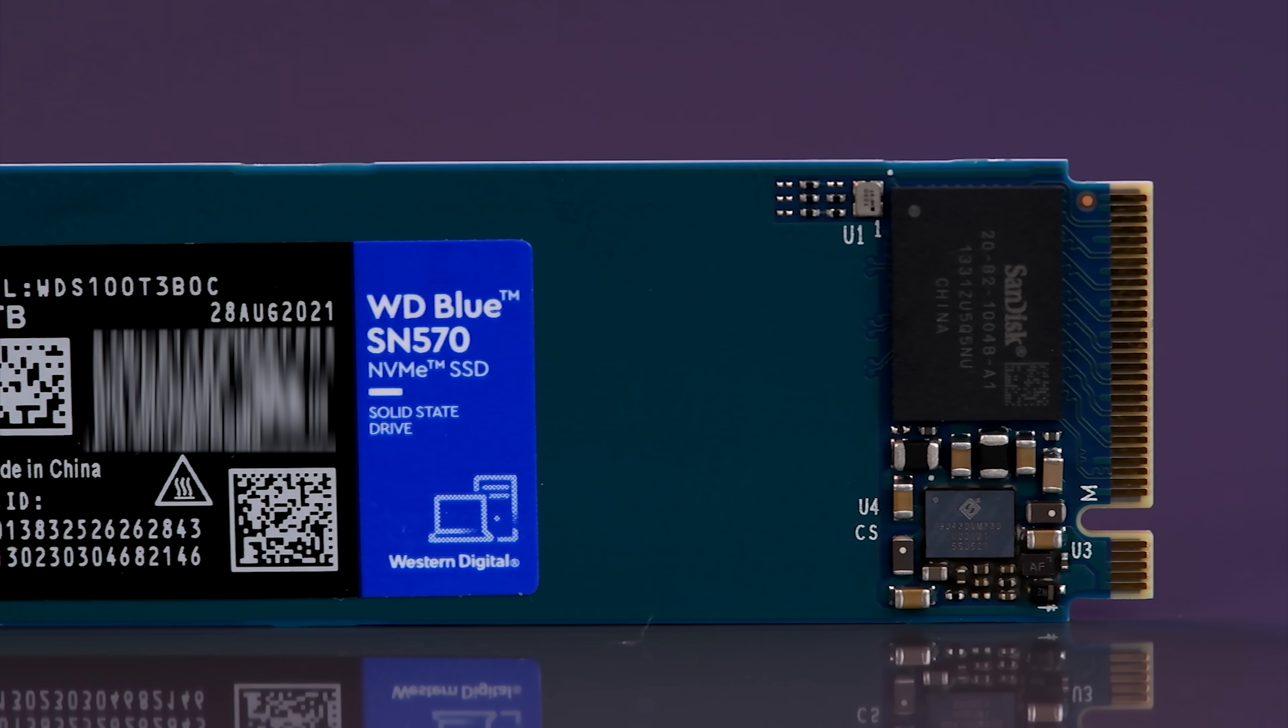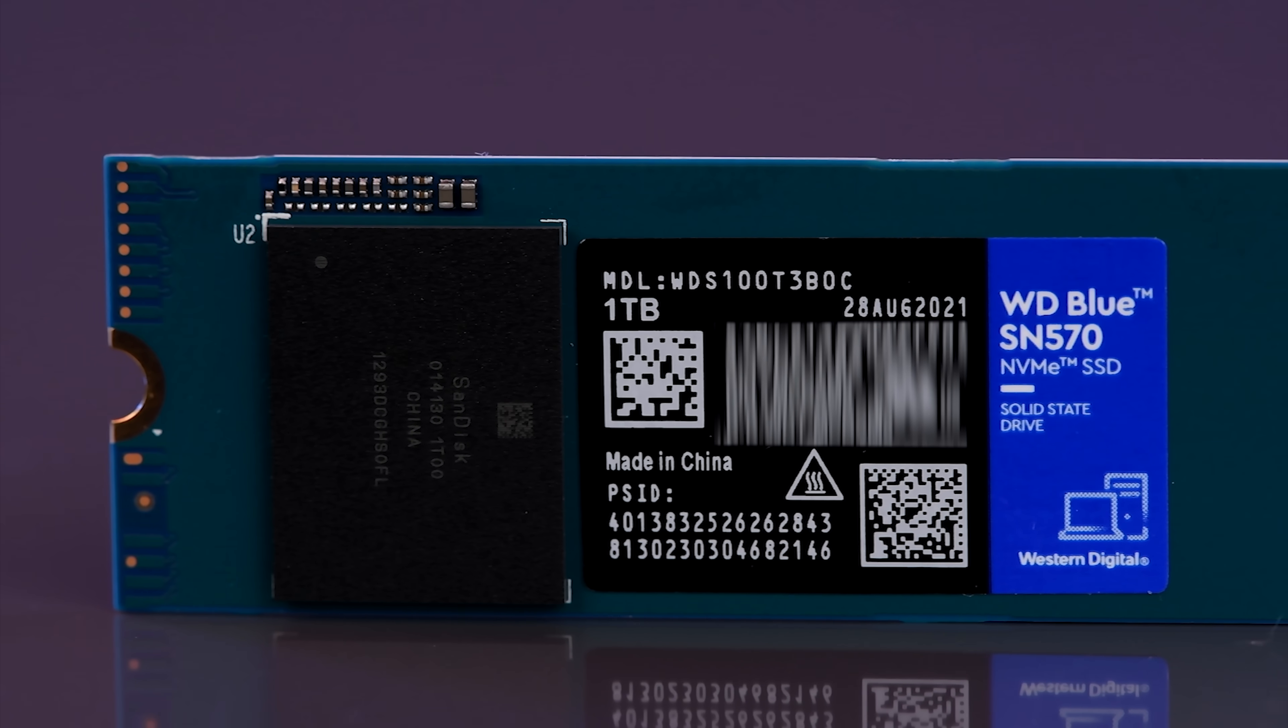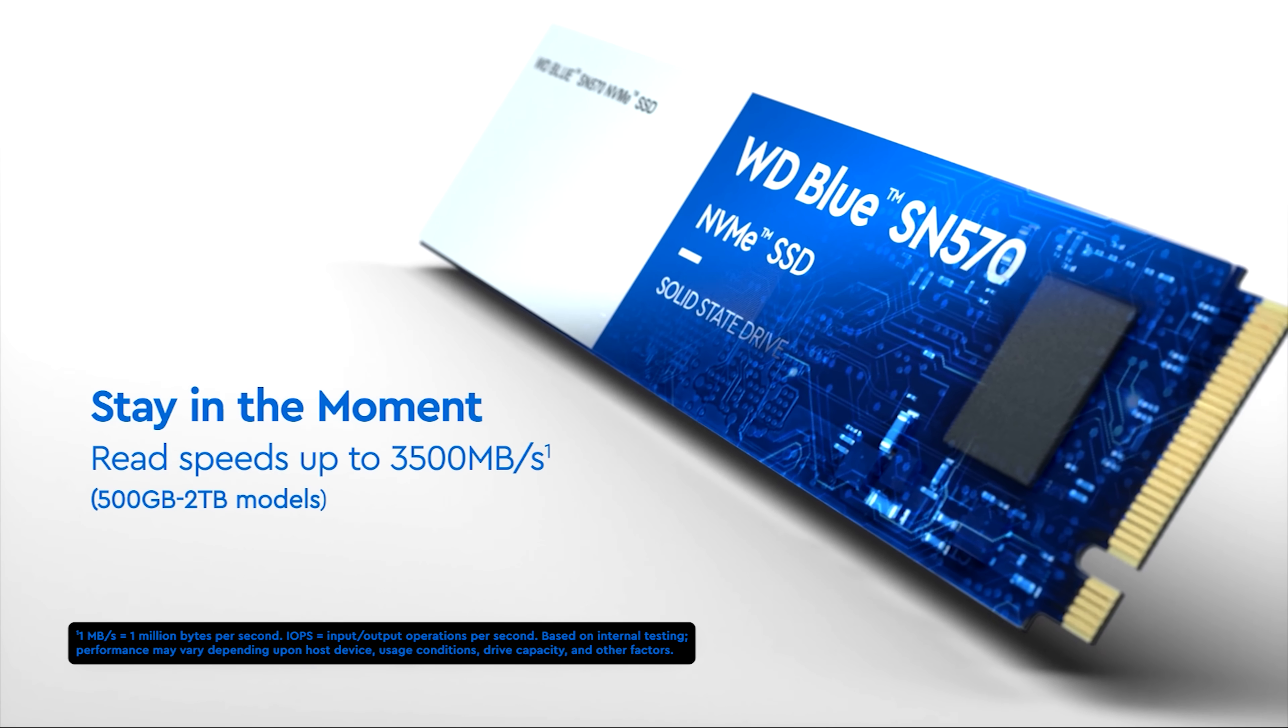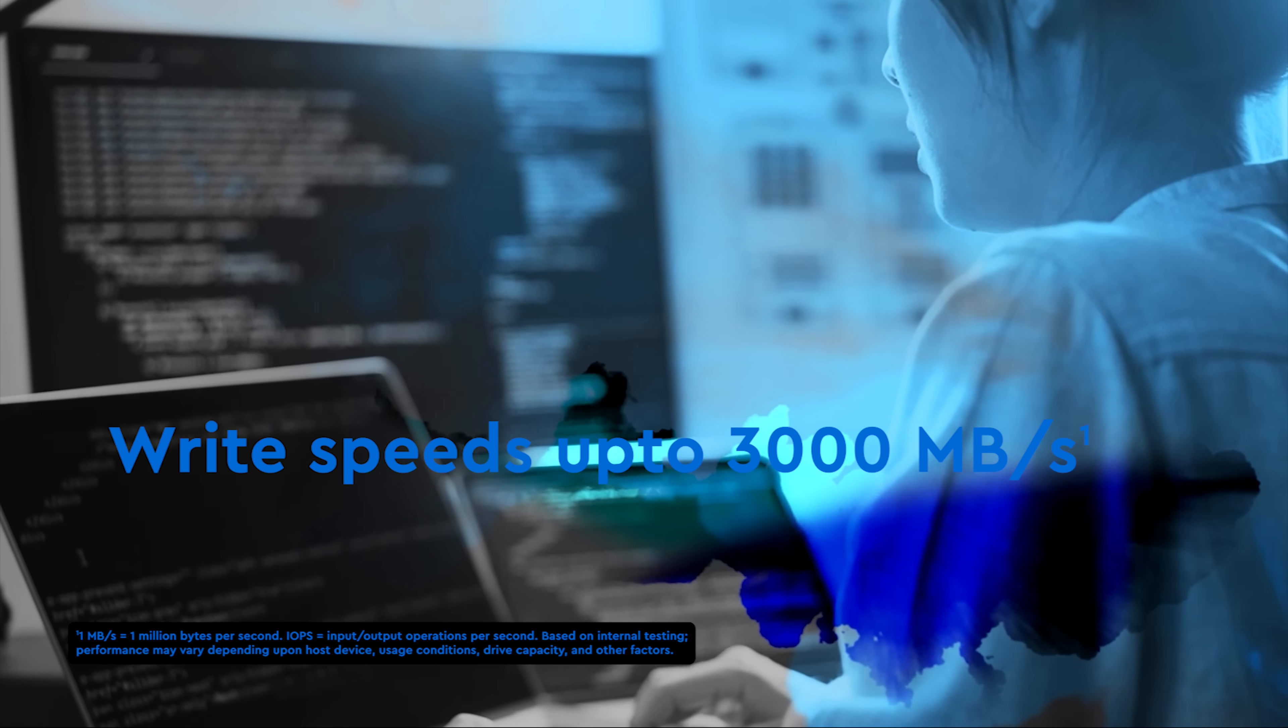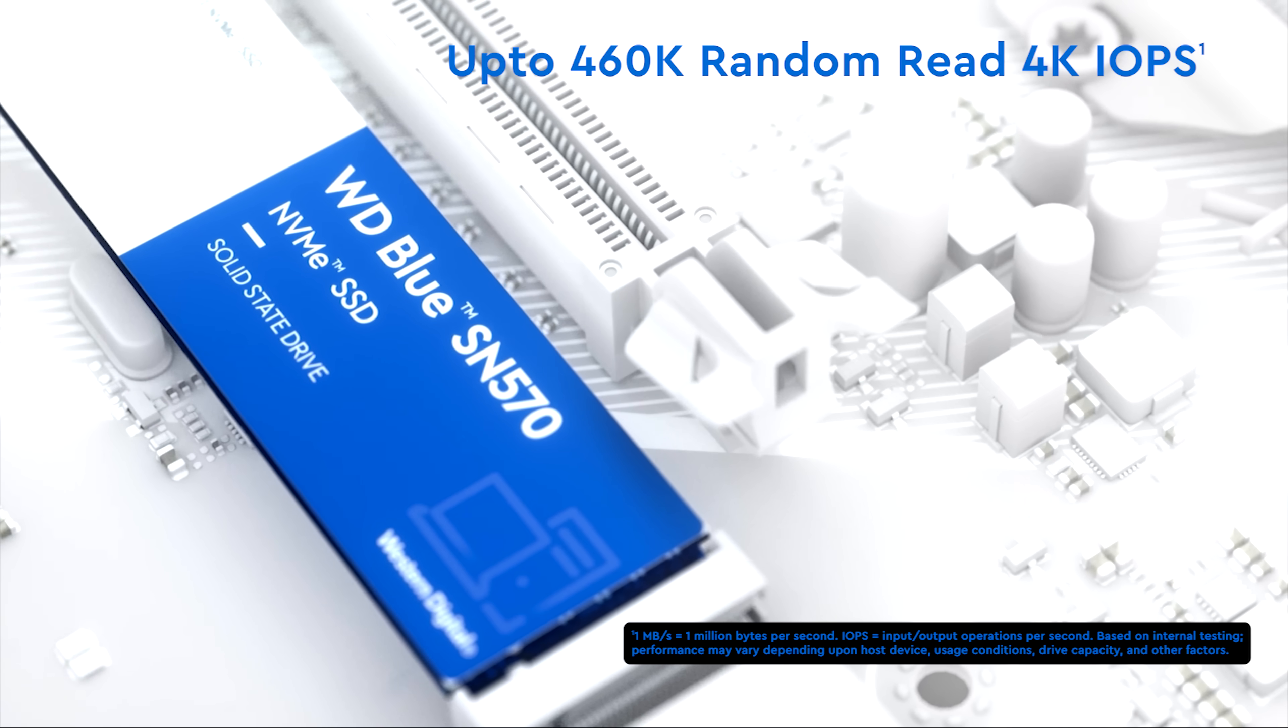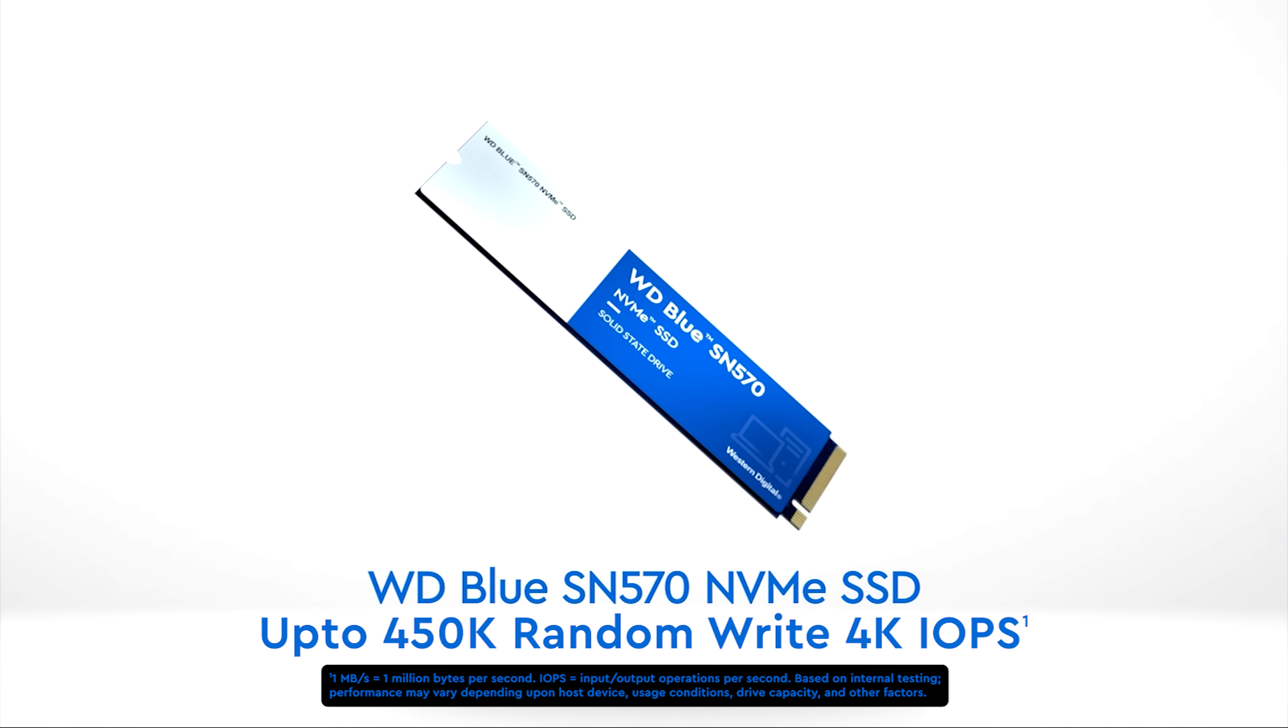Here's the WD Blue SN570 1TB NVMe SSD. It has sequential read speeds of up to 3500 Mbps and write speeds of up to 3000 Mbps. And if you're looking at IOPS, then you get up to 460K random read 4K IOPS and up to 450K random write 4K IOPS.